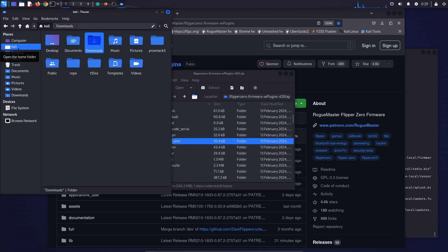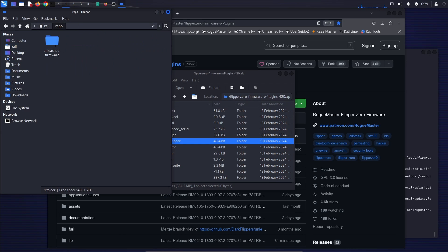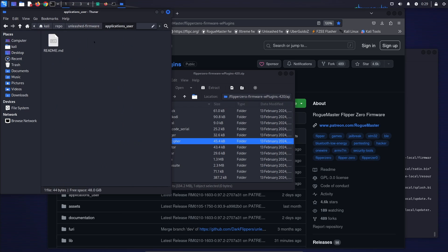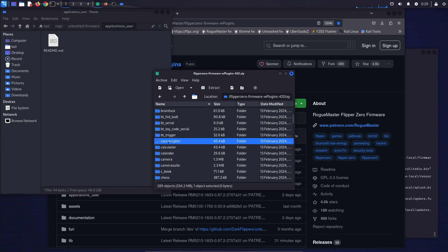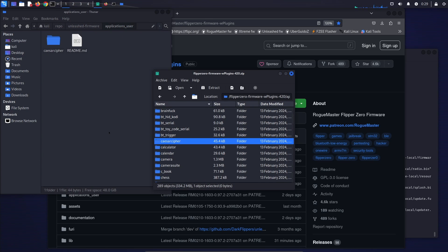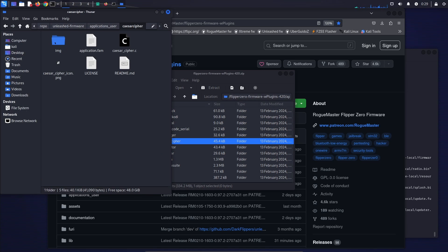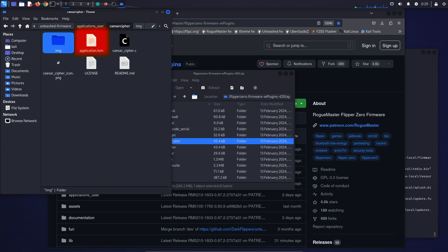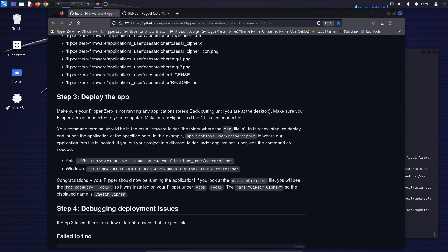Next we'll go ahead and open our repo folder. We'll go into our firmware and applications user. And then we'll drag the files that we need into that folder. And then confirm that inside of there, we have all the subfolders and that this folder has our application.fam file.